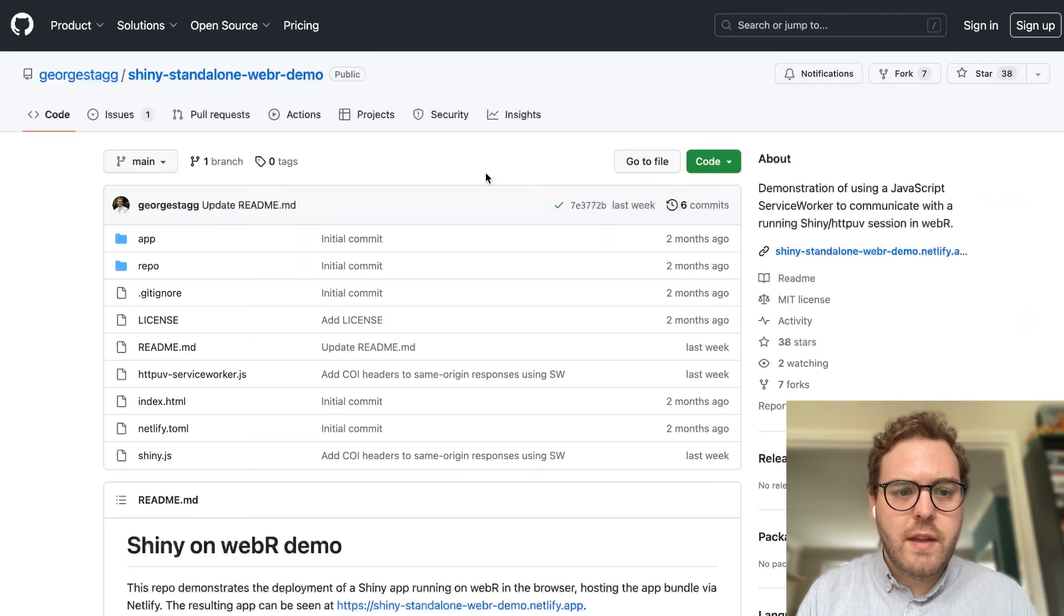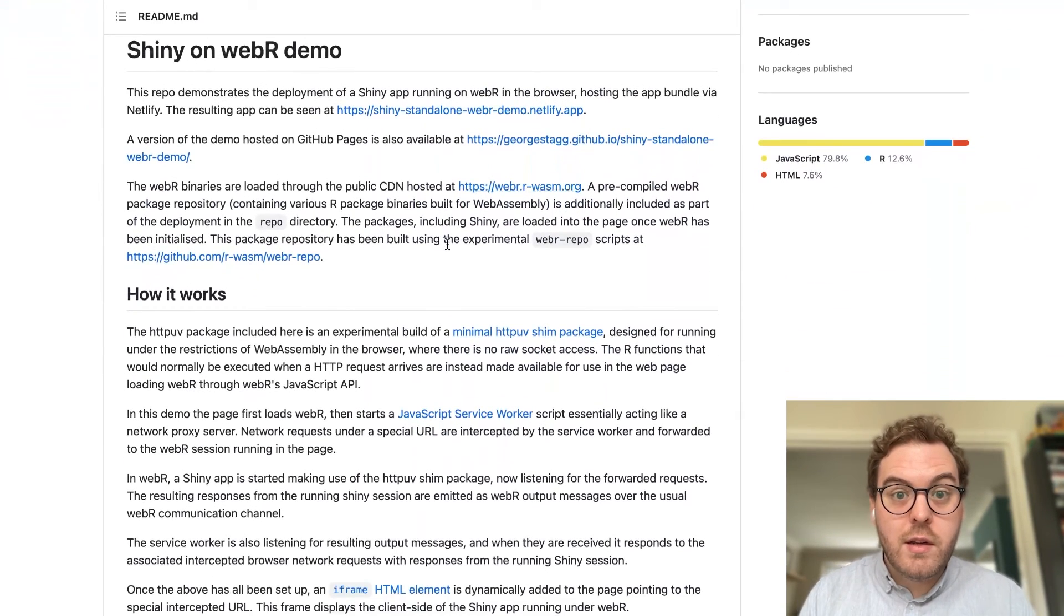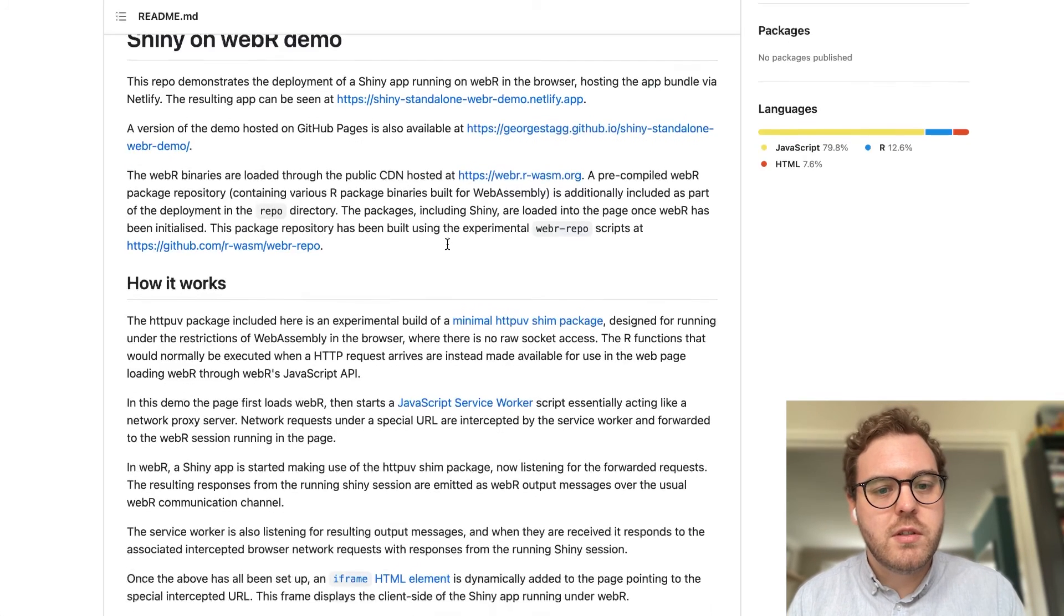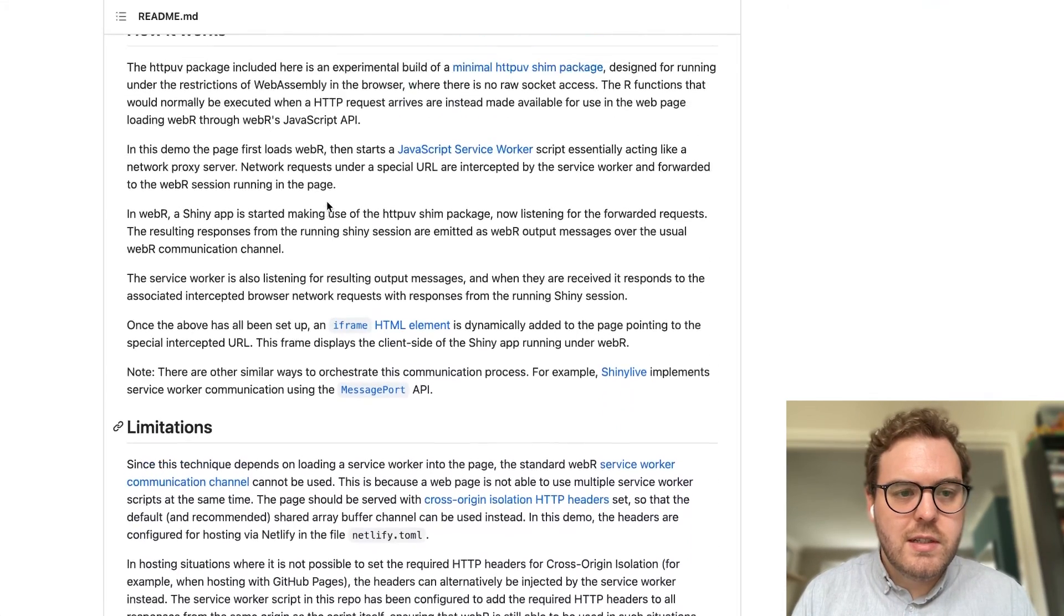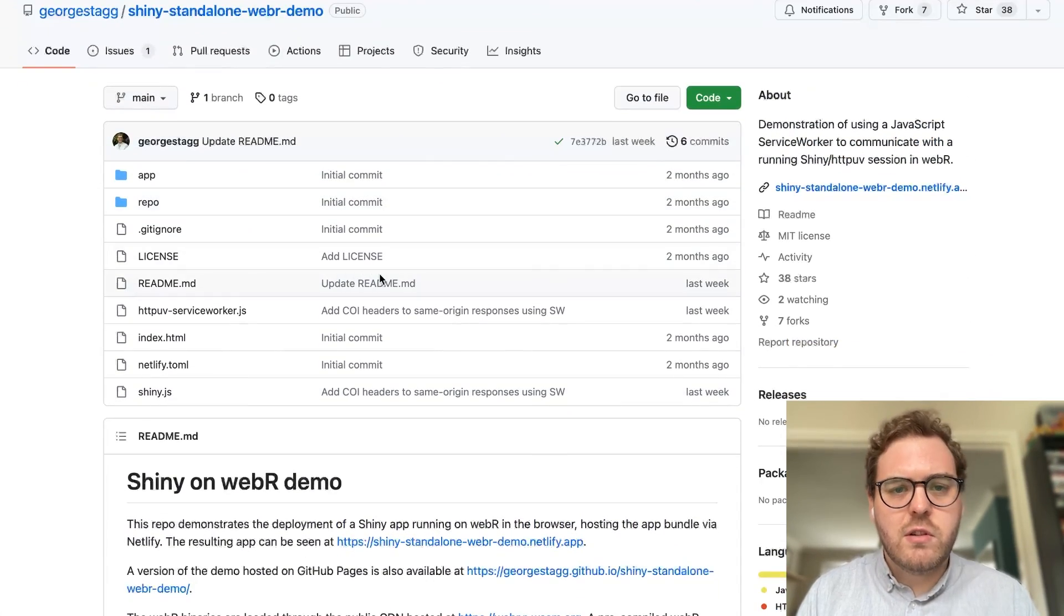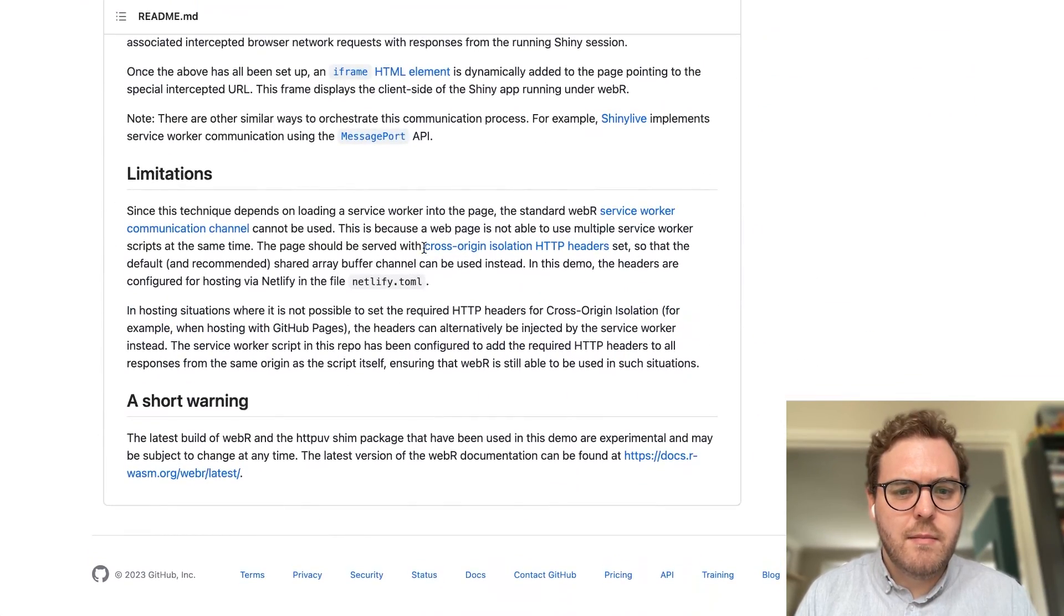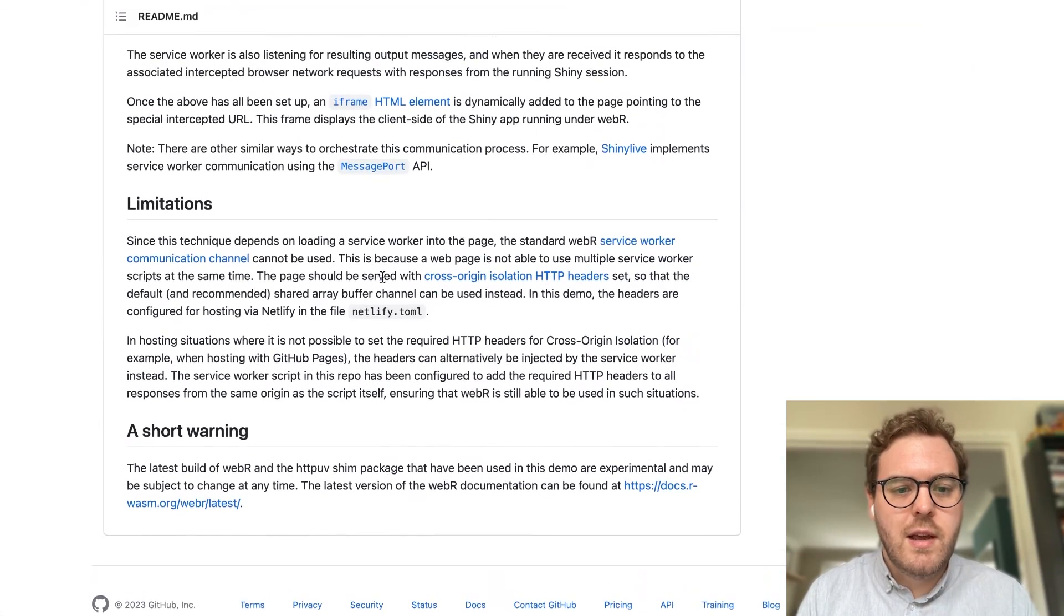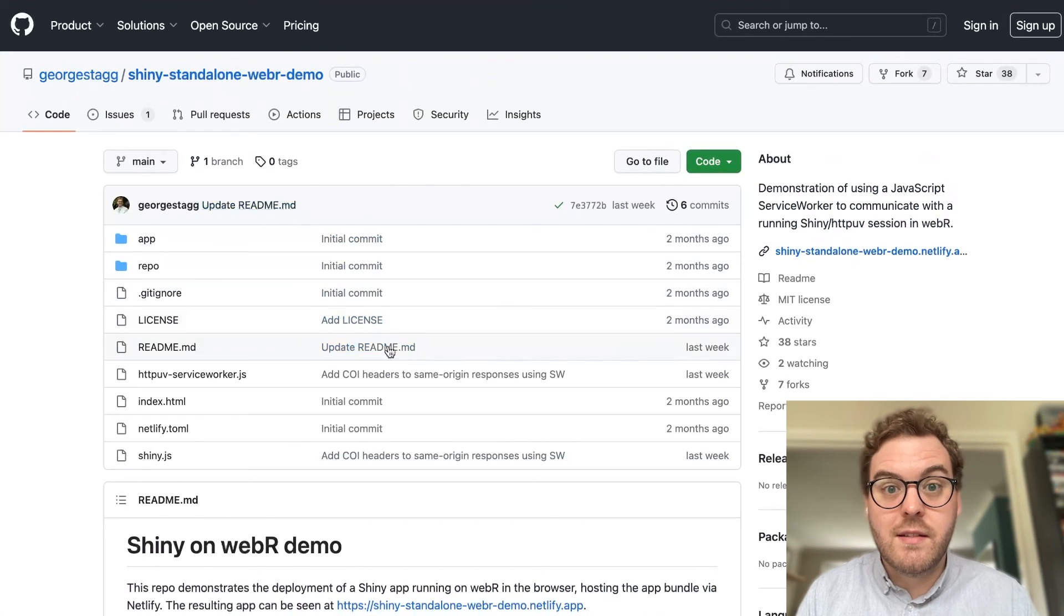The code for that demo is available on GitHub. So if you are a JavaScript developer and you know about web workers and service workers, you can read a little more about how this works in a bit more detail on that GitHub page. And it also talks about some of the requirements for deployment, particularly when it comes to setting special HTTP headers for cross-origin isolation. This is something that's required to get WebR to run in this environment.